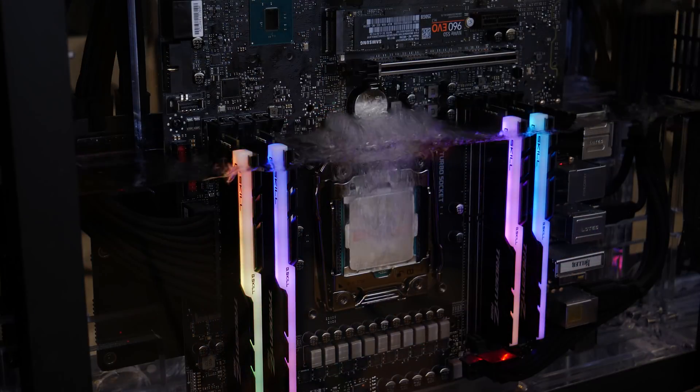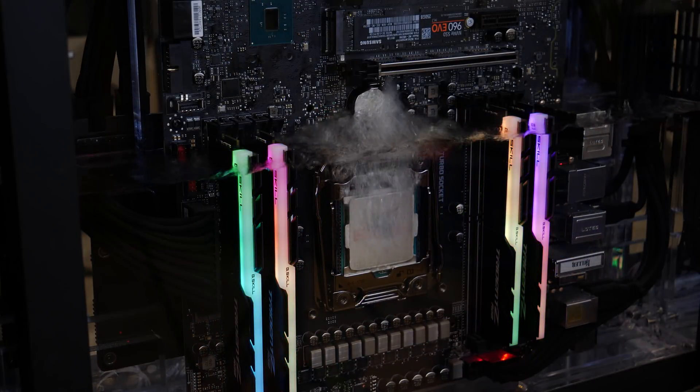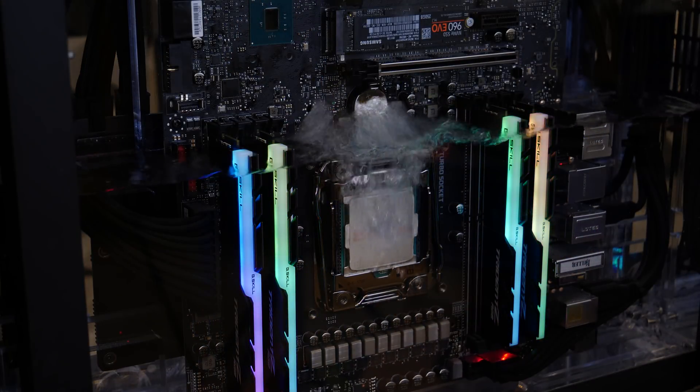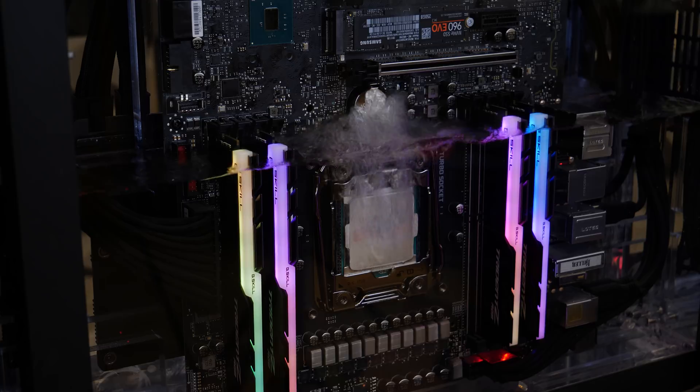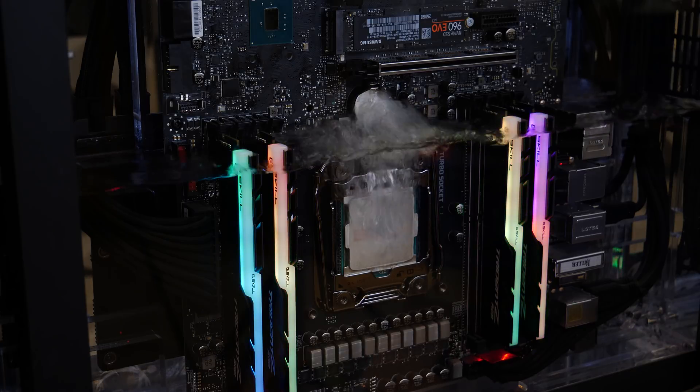It's using a two-phase submerged cooling system, so all the hardware you can see is basically submerged in a fluid, and the fluid is called 3M Novec 7100.